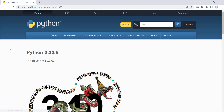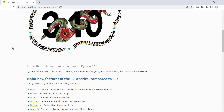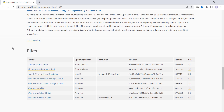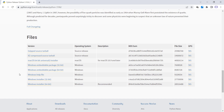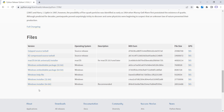A page like this will be opened. Scroll down until you see the installer files. For example, I have a 64-bit Windows, so I'm going to use that link. But if you have a 32-bit Windows, you can use the 32-bit link. Because I have a 64-bit Windows, I click on that link.